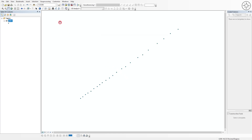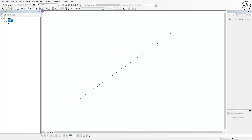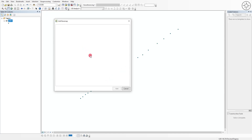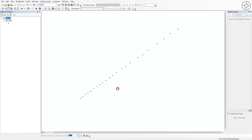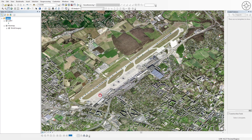At the end of the conversion you will get the output file. Add a basemap by clicking the small button next to Add Data and clicking Add Basemap. Select a basemap and click Add. As you can see, the points correspond to our airport.